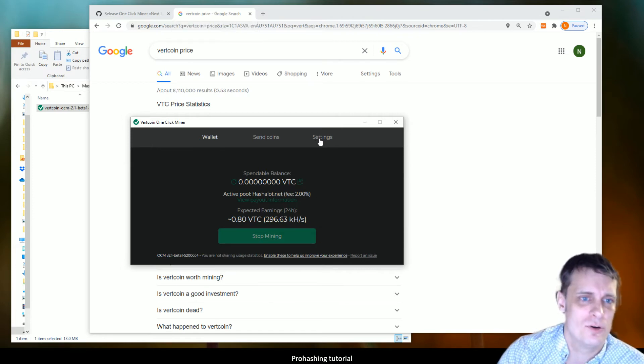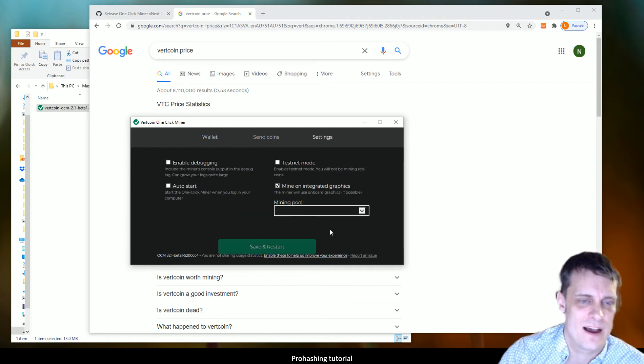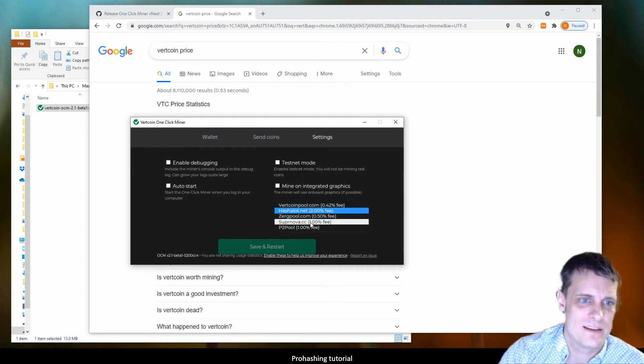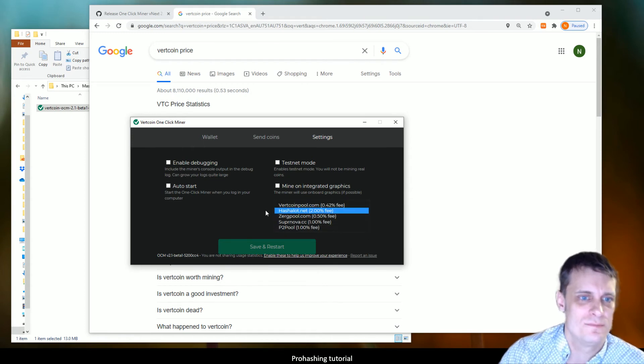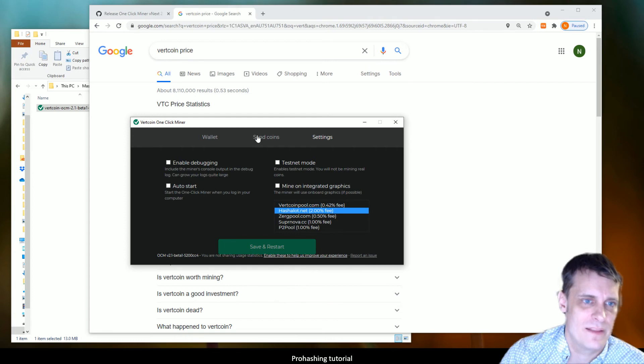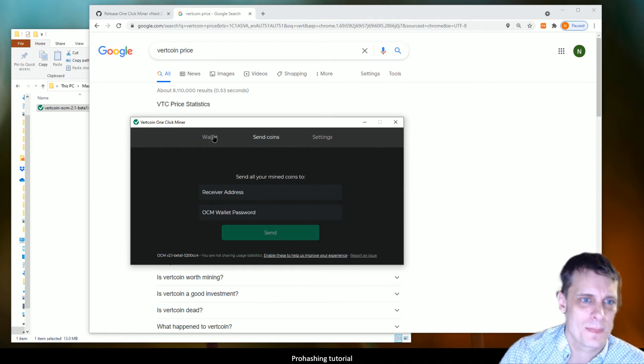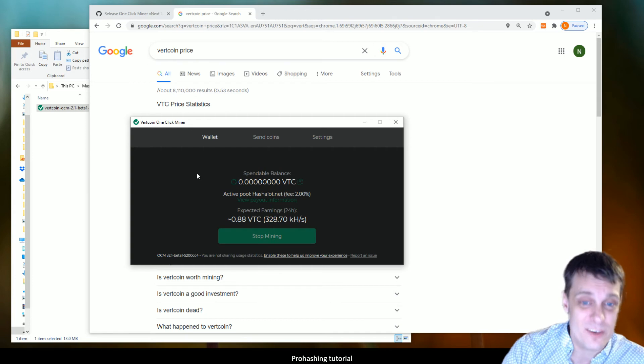Some other bits to this: if you want to change the pool that you're running into, because different pools will have different fees, just come along to this back page and there's a list of the different pools that are set up for this stuff. Pick your pool, save and reset, and then off you go.